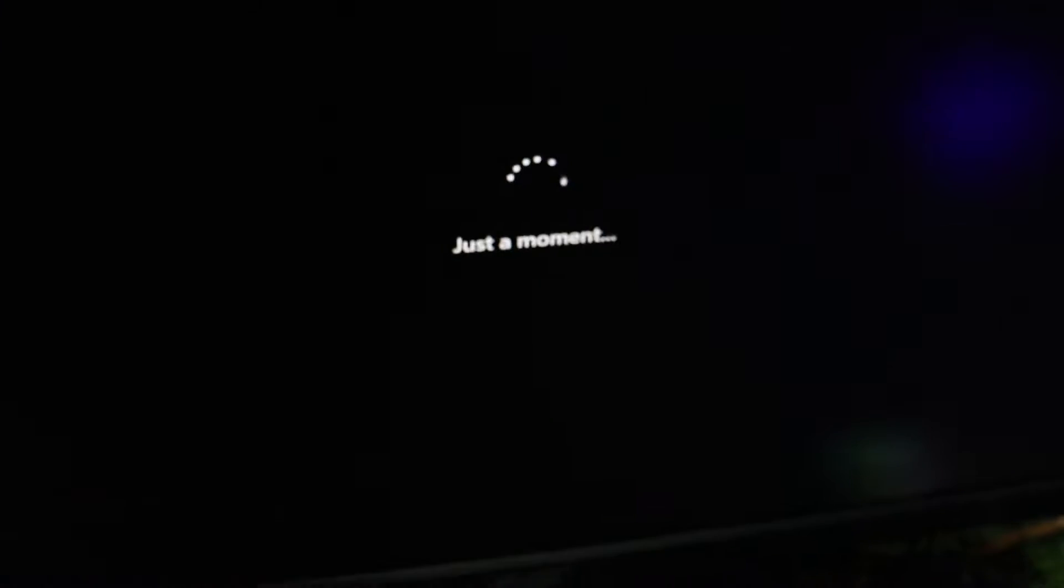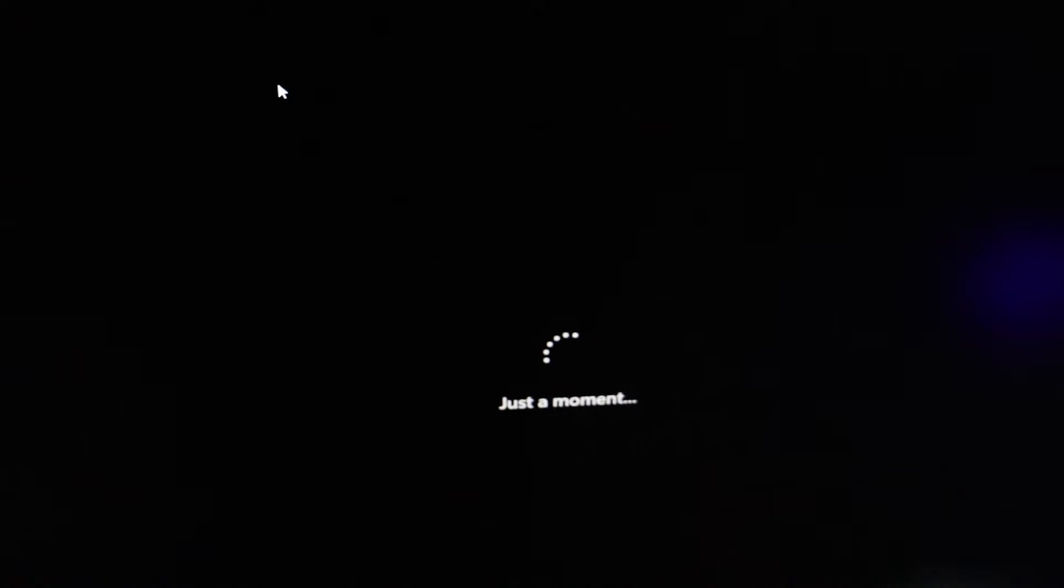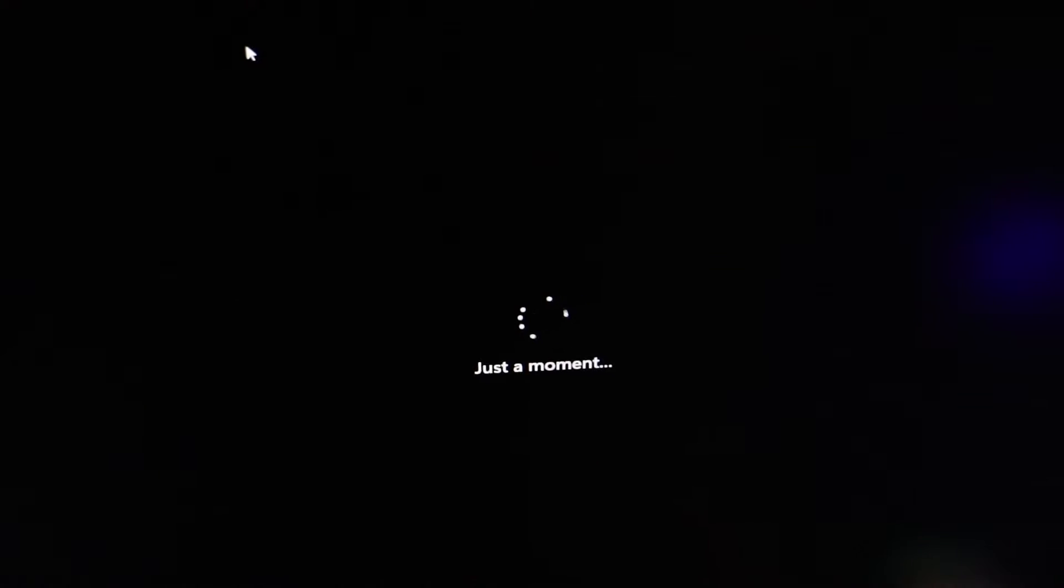You'll see a message saying 'just a moment' along with a loading screen. Let it do its thing. It's working behind the scenes to skip the internet connection setup.